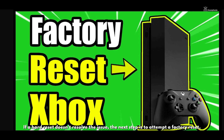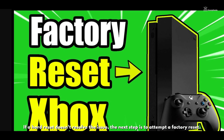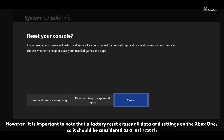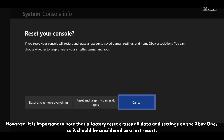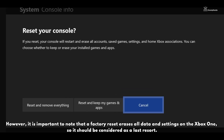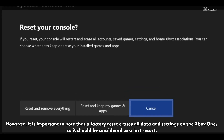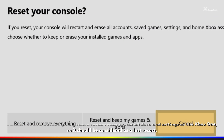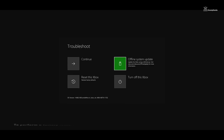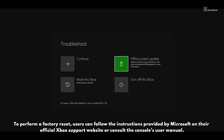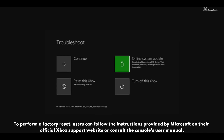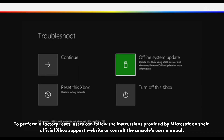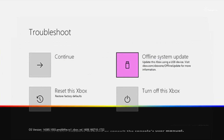If a hard reset doesn't resolve the issue, the next step is to attempt a factory reset. However, it is important to note that a factory reset erases all data and settings on the Xbox One, so it should be considered as a last resort. To perform a factory reset, users can follow instructions provided by Microsoft on their official Xbox support website or consult the console's user manual.